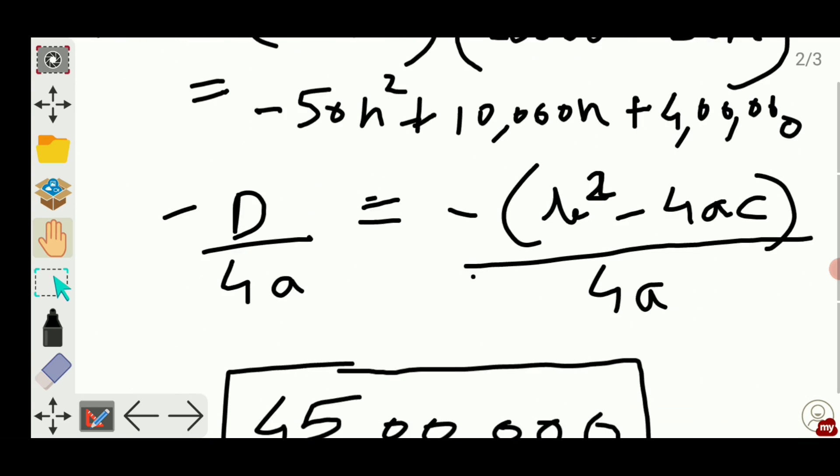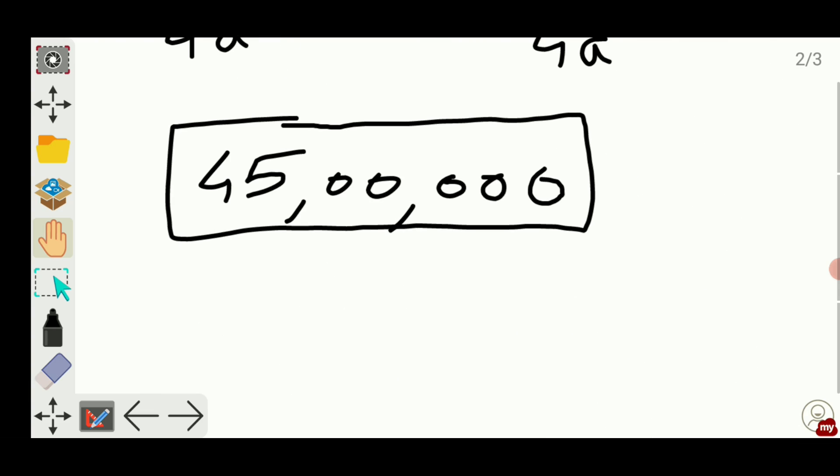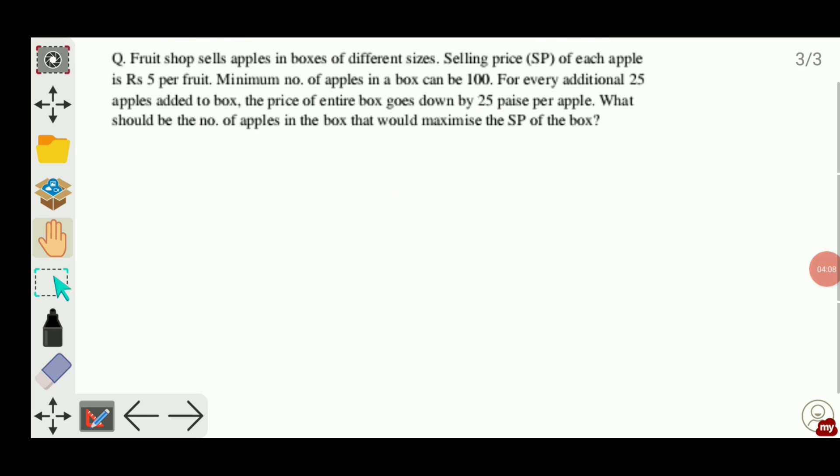Let's see the next question. The next question says: a fruit shop sells apples in boxes of different sizes. Selling price of each apple is rupees 5 per fruit. The minimum number of apples in a box can be 100. For every additional 25 apples added to the box, the price of the entire box goes down by 25 paise per apple. I have to find the number of apples where the selling price would be maximum — just like the previous question, make one equation and find the maxima.